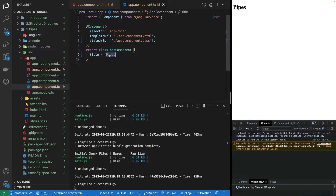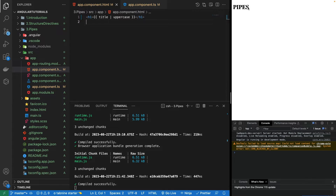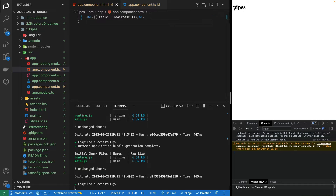First of all, we have a string in the title and let's say we want to make this text uppercase or lowercase. Piping is done through the pipe character. If you've done system programming you know we used piping there. We have keywords like uppercase or lowercase. If I save it, you'll see it gets converted to uppercase, and if I make it lowercase, it becomes all lowercase.